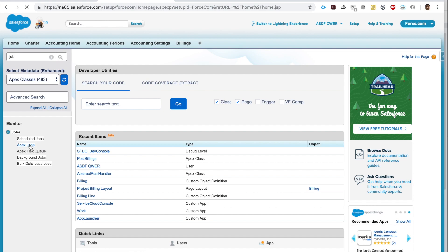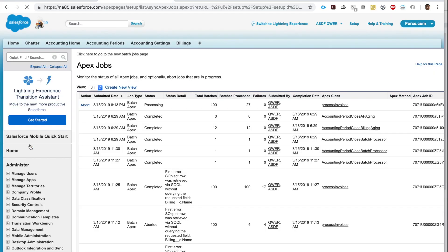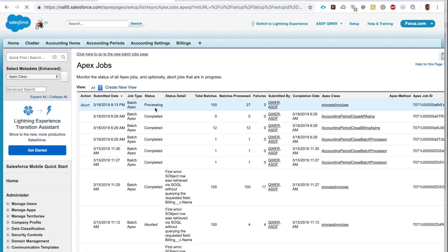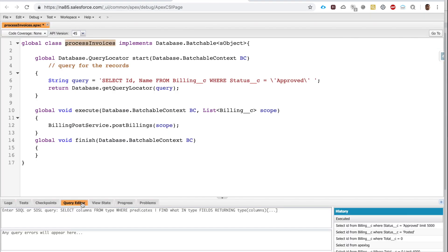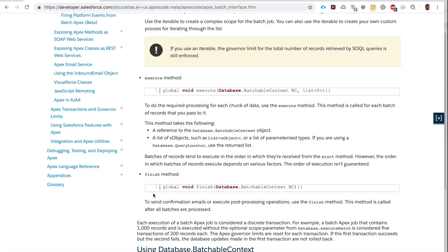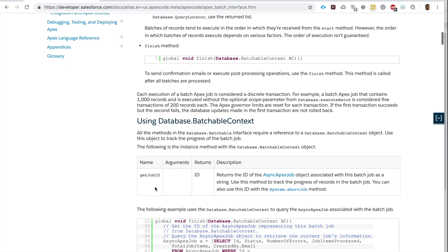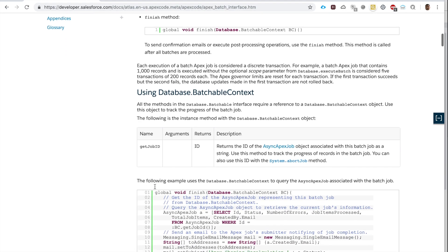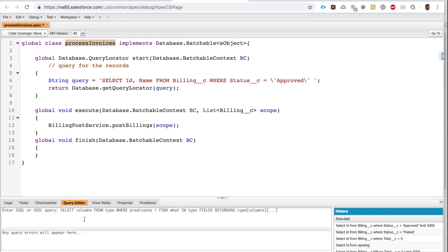The way I can monitor the execution is I could go to Apex Jobs, and here I see it's processing. I have 100 batches to process; I've already processed 27. If I want, I can abort it. I can also monitor through the query editor.